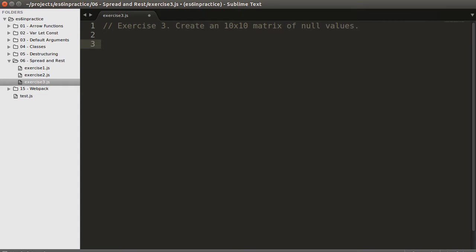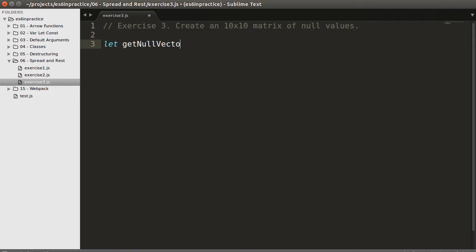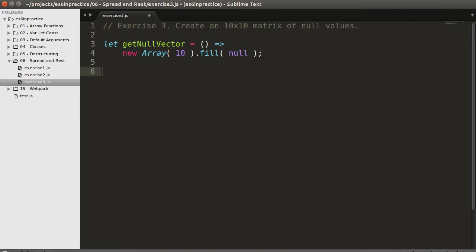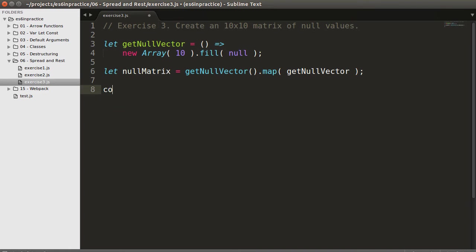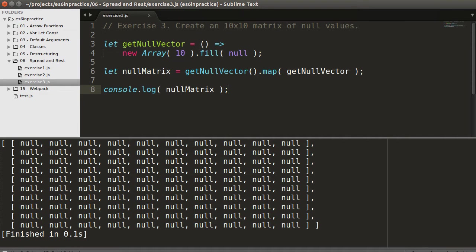In the third exercise, our task is to create a 10x10 matrix of null values. We've just solved a similar exercise. Instead of function f, we will define a more semantic getNullVector function. In the return value we create an array of length 10 and fill each value with null. We use the exact same trick to define a null matrix — build an array of length 10 and map each element onto a vector of 10 nulls. Executing the console.log expression confirms the solution is correct.